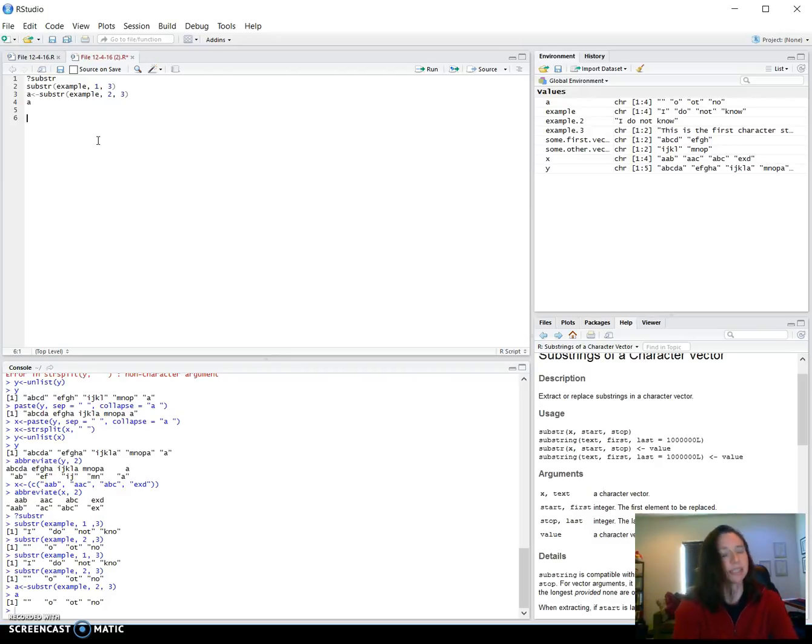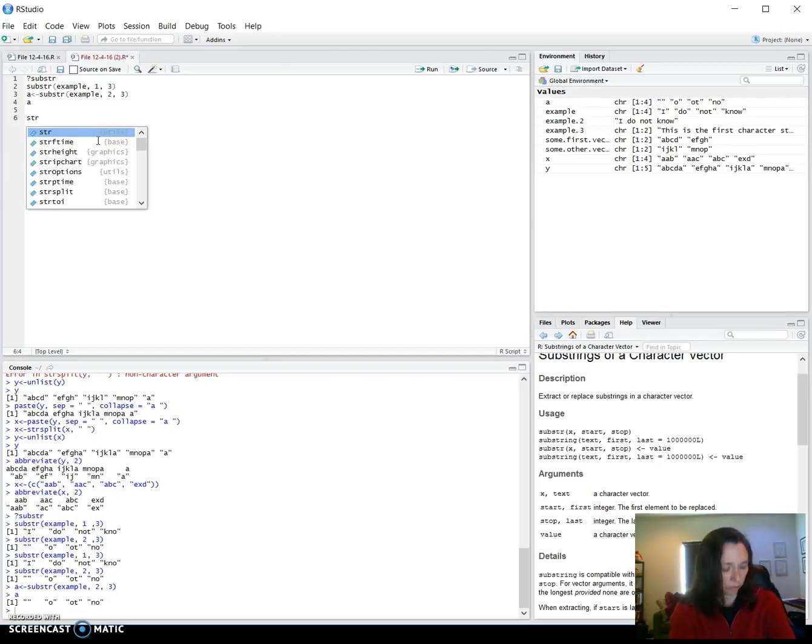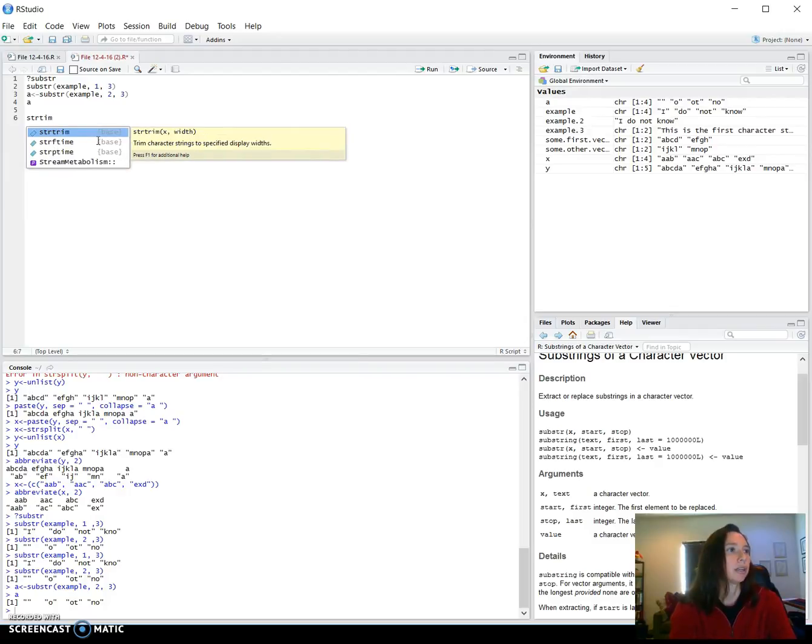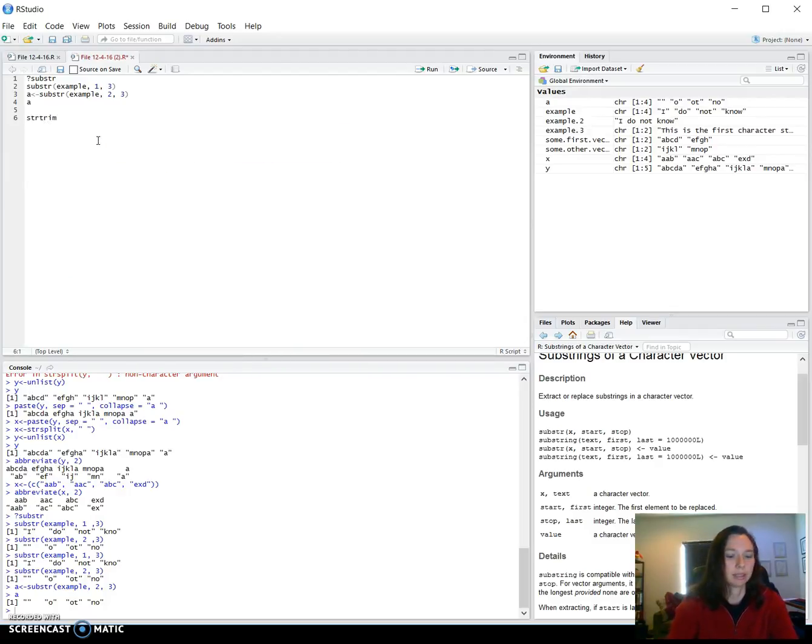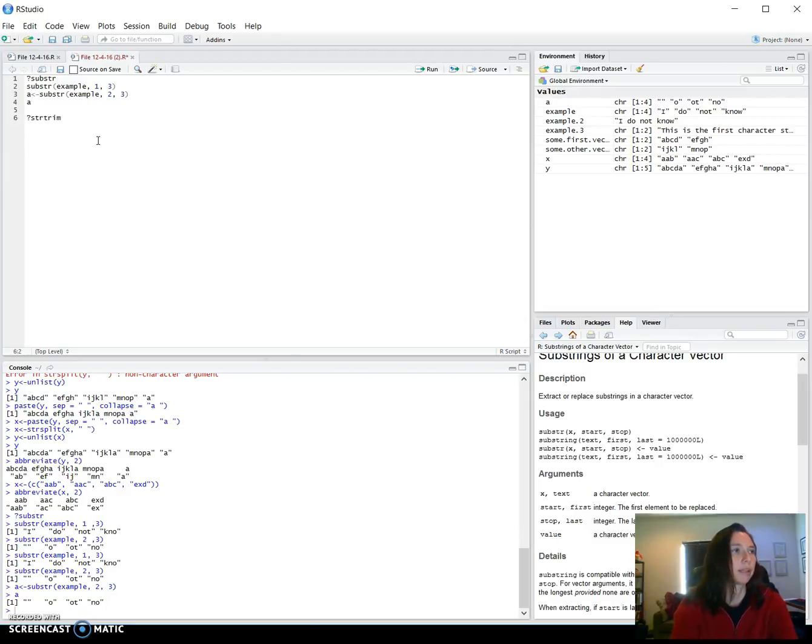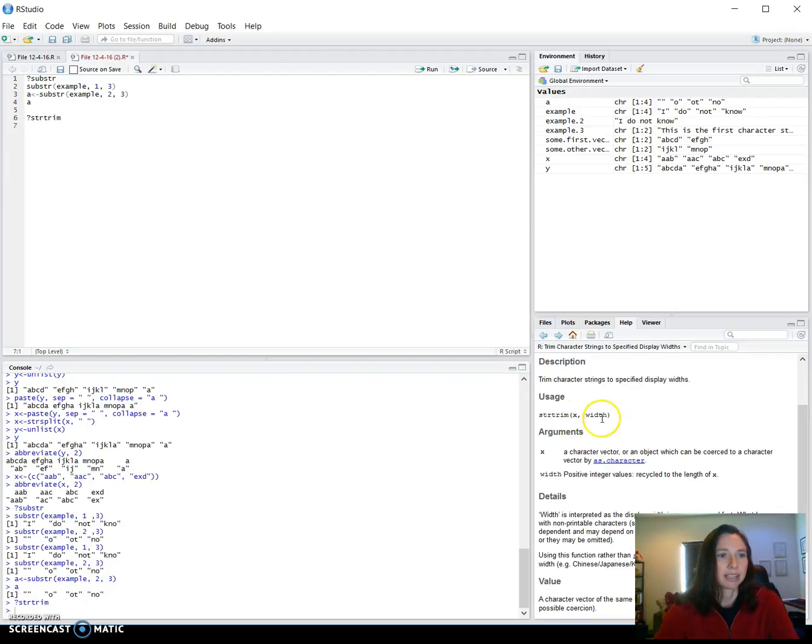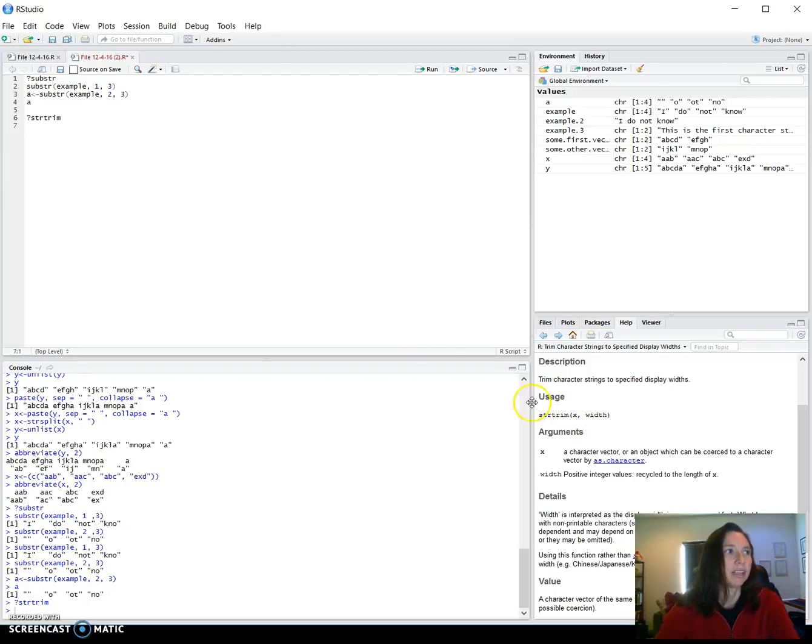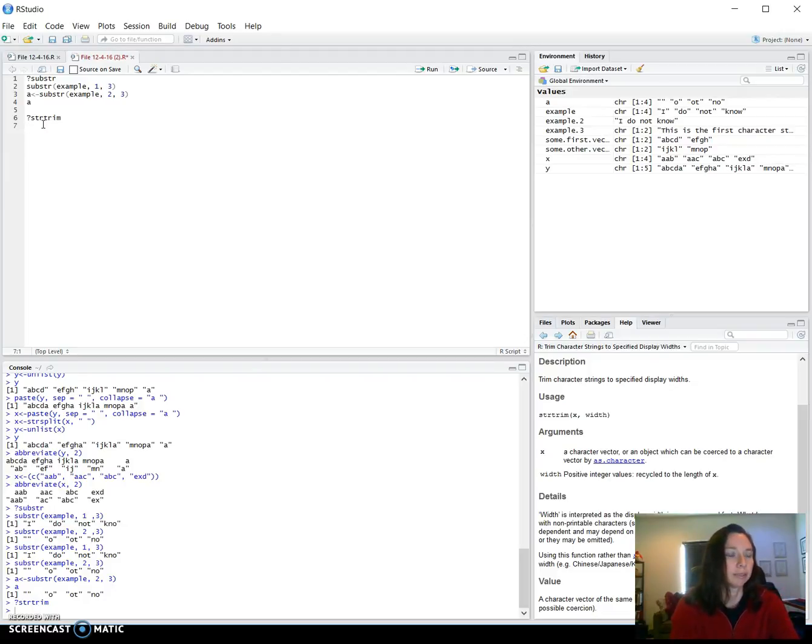And the second one, which I can also see being useful, is the string trim, and let's look it up before we go into it. So this one, we put in the character vector, and say how long we want it to be. So to me, it seems a little bit more restricted, but if you know that you want the first number of every character string in there, then it would be pretty efficient for that.